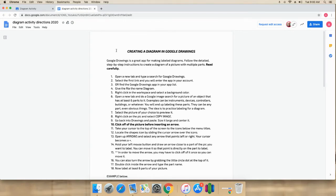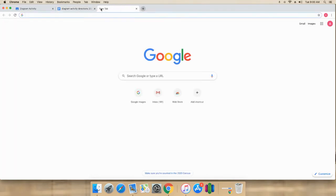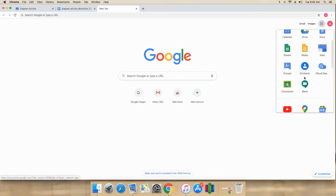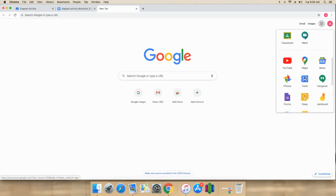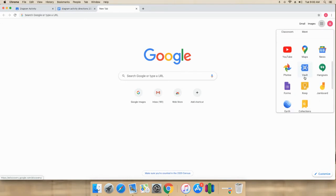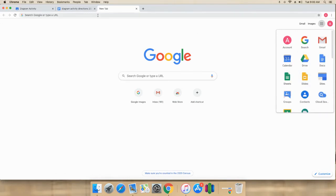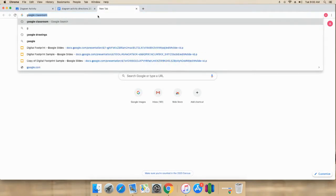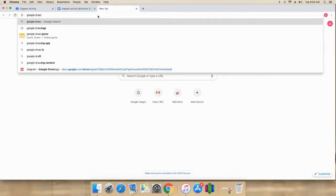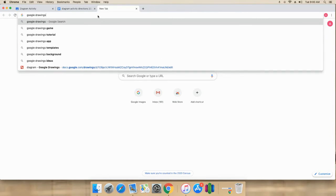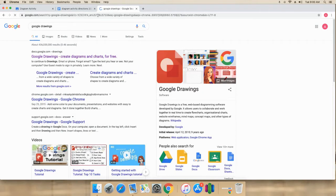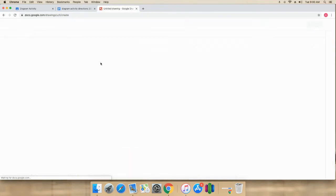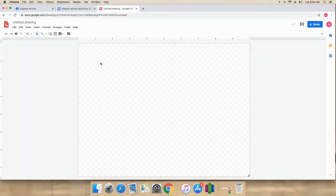So what I'm going to do is open a new tab because that's what it says to do. I can look over here for Google Drawings, but I'm not seeing it. So again, no problem. I'm going to type in a search for it. It says to click the first link.